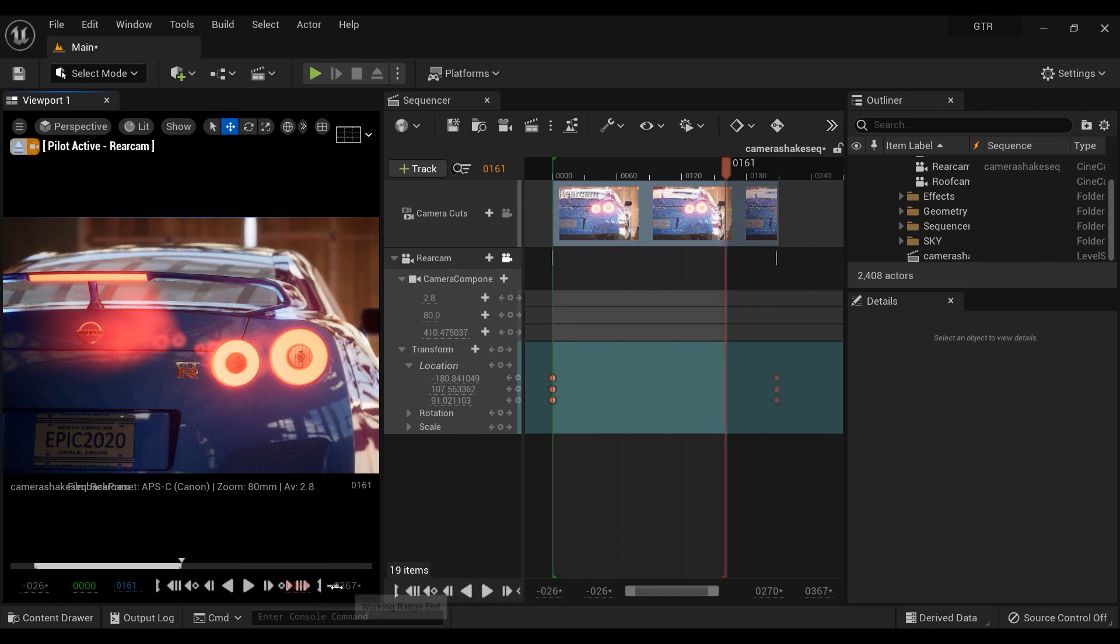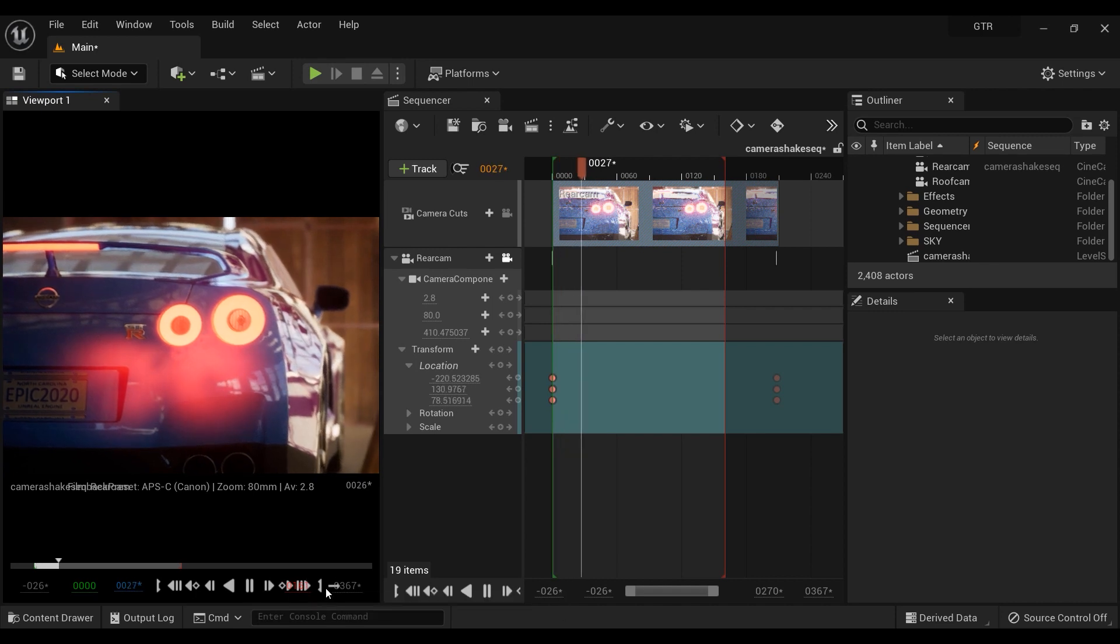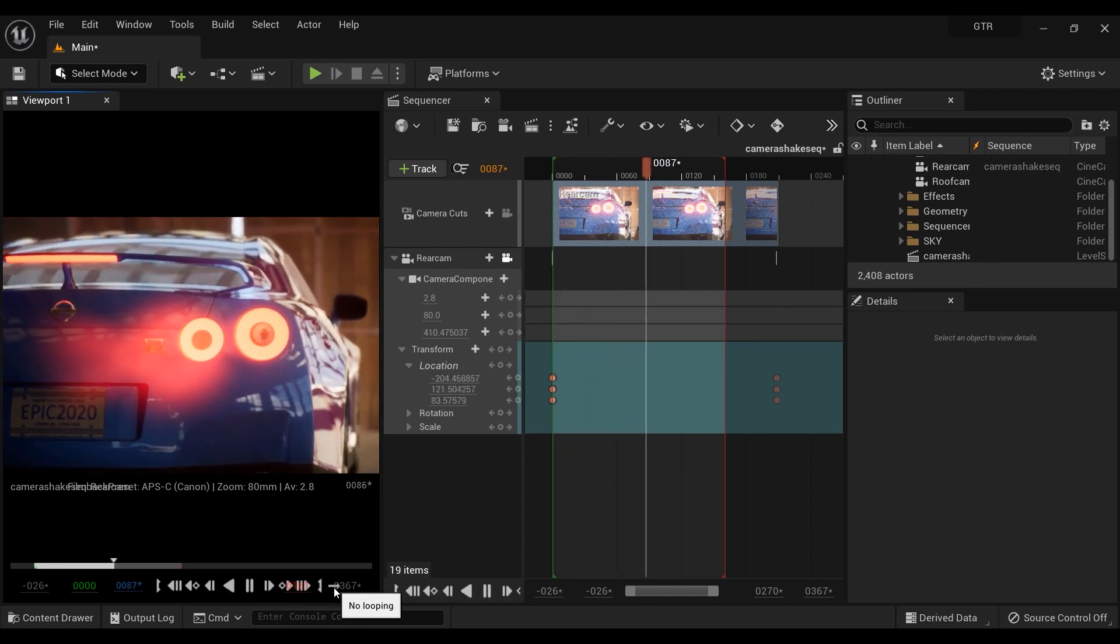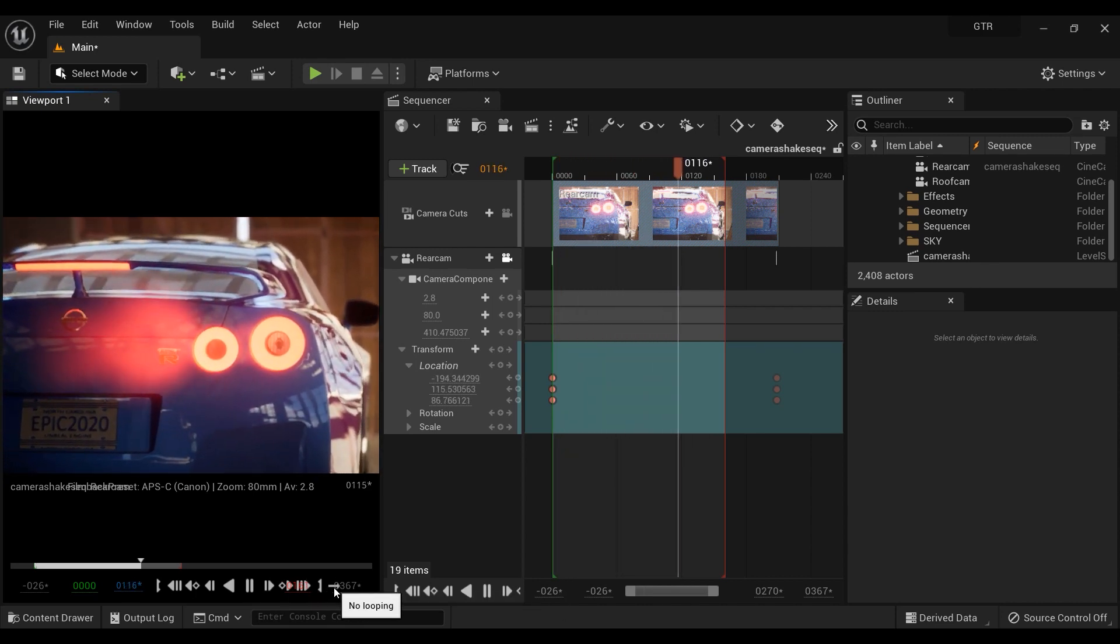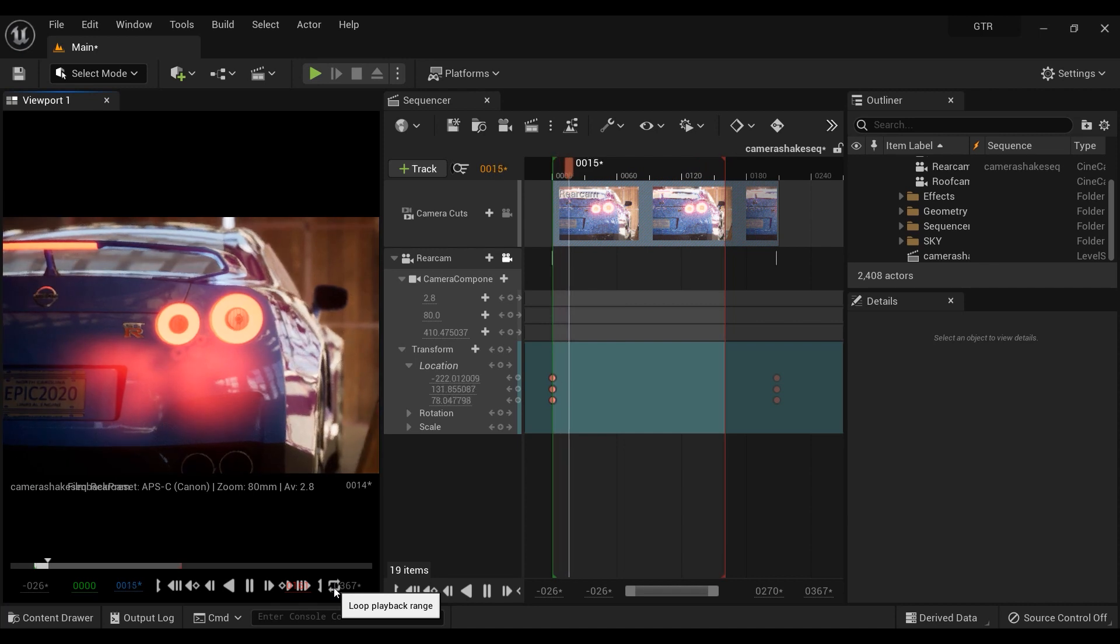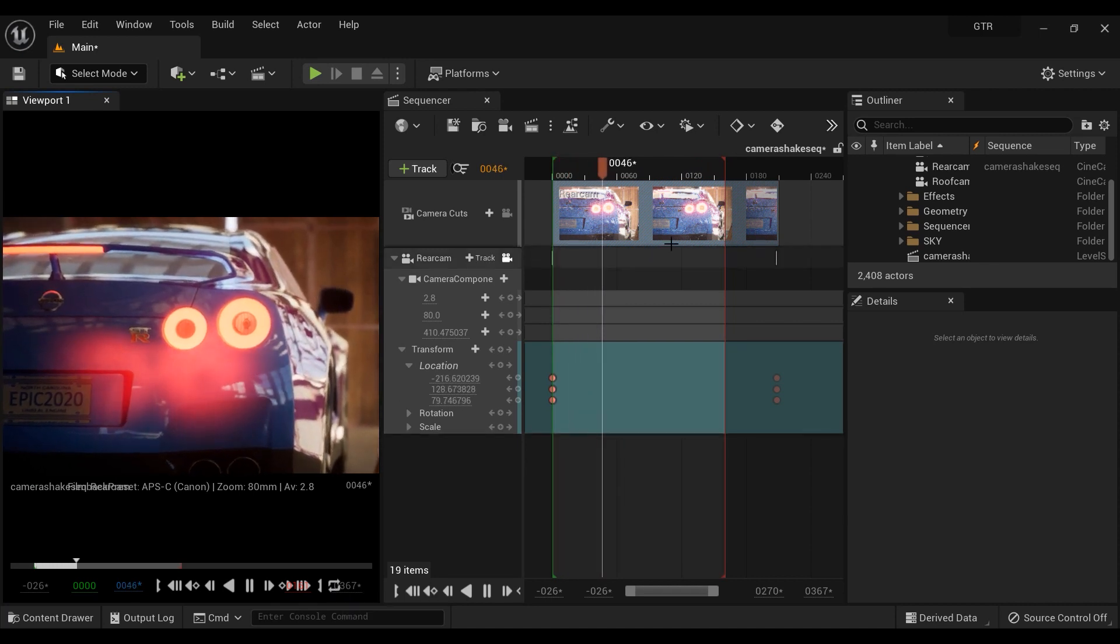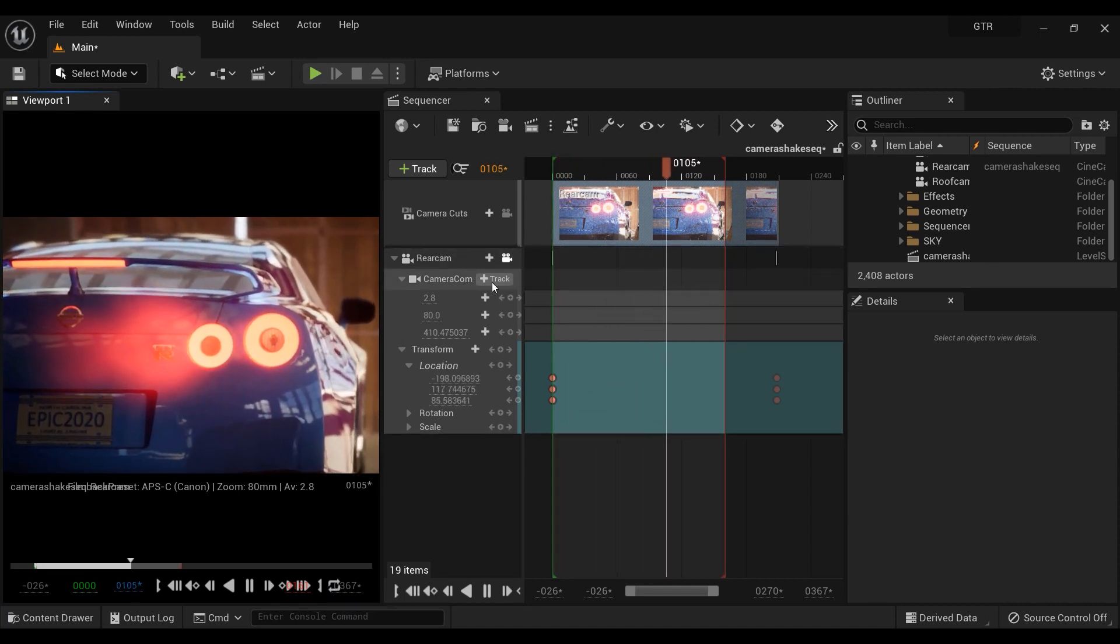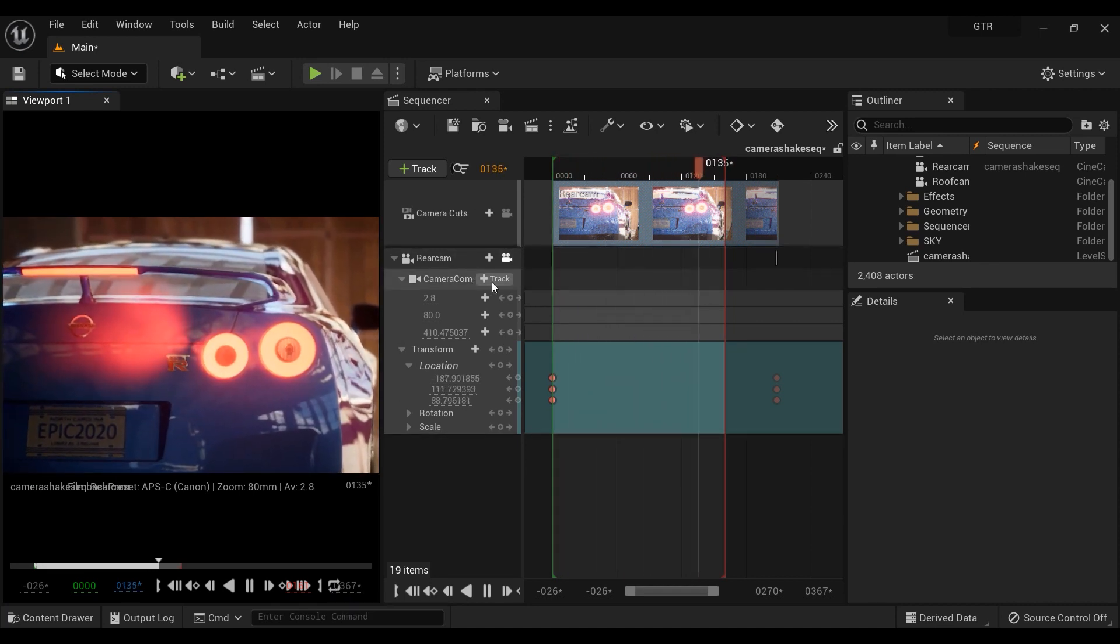But let's just move the sequencer a little bit to the right side so we can click on this looping button here. When you click on it, the animation that you've created will play repeatedly. All right, now it is time to add the camera shake to our sequencer. Just click on this plus button in the camera components.